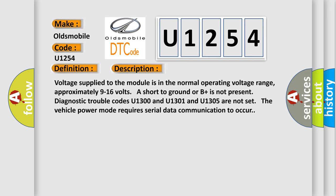Voltage supply to the module is in the normal operating voltage range, approximately 9 to 16 volts. A short to ground or B+ is not present. Diagnostic trouble codes U1300, U1301, and U1305 are not set. The vehicle power mode requires serial data communication to occur.